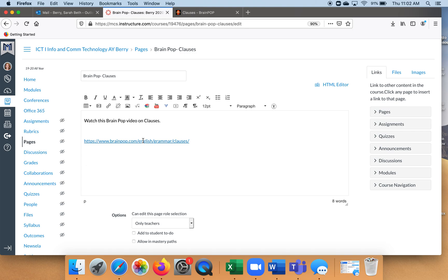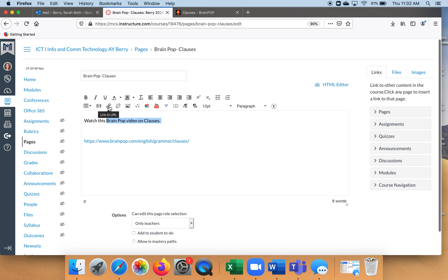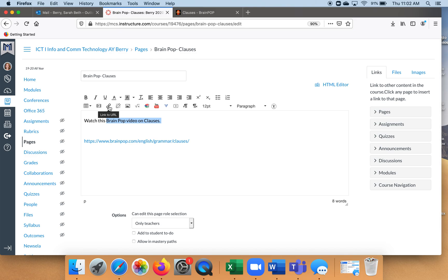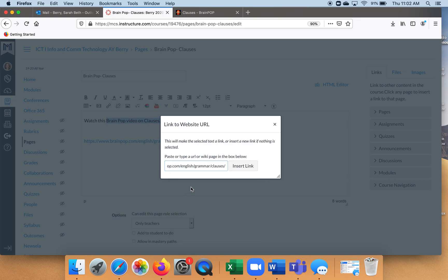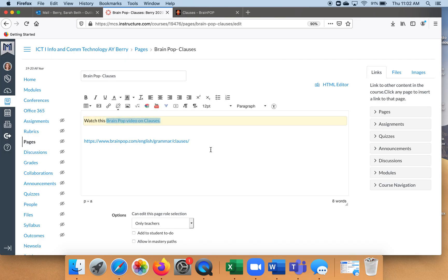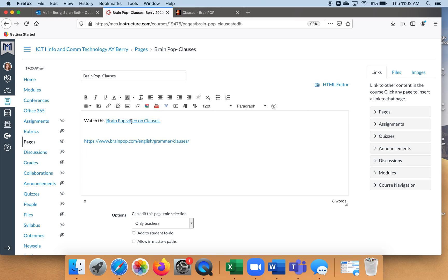The more advanced way is to select your text up here where it says BrainPop on clauses, then go up to the chain icon because that's your link tool. Click it, paste the link again just like you did earlier, and click insert link. What you've done is made these words hyperlinks. If they click on this text, it takes them to BrainPop — same destination, different method.